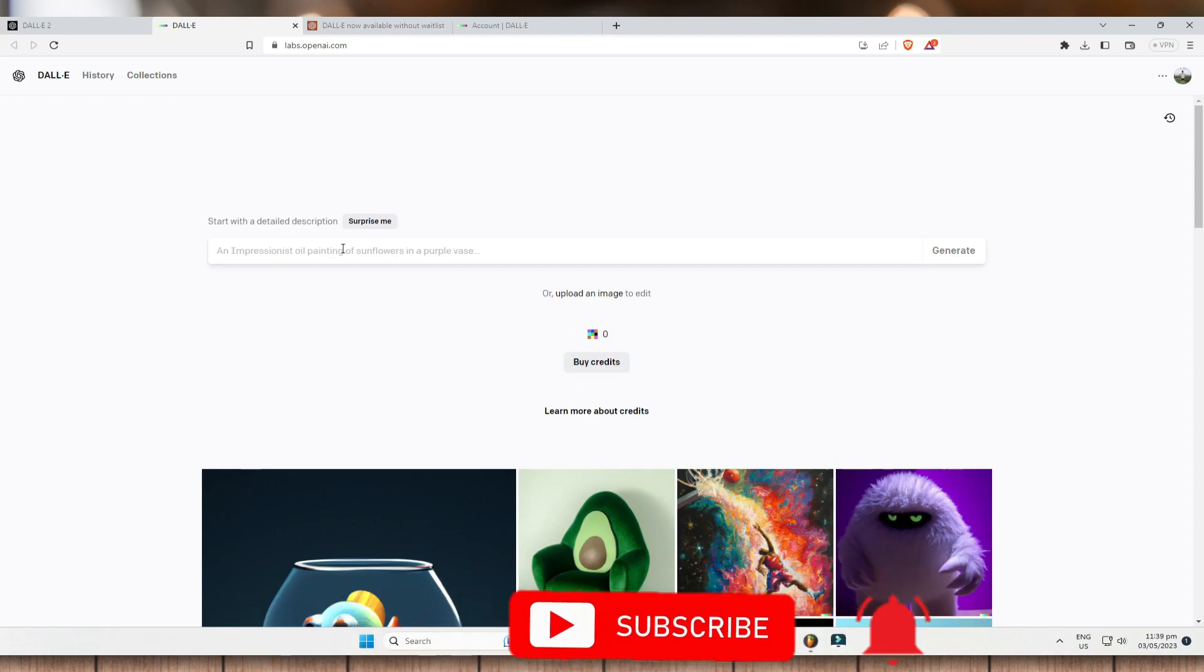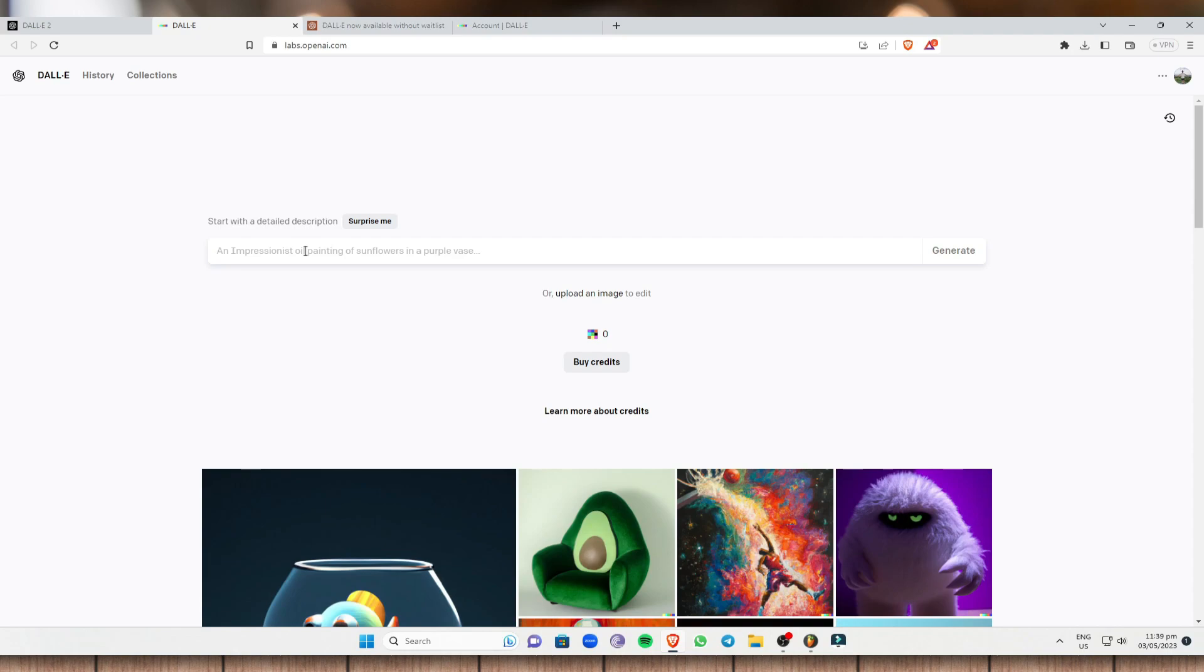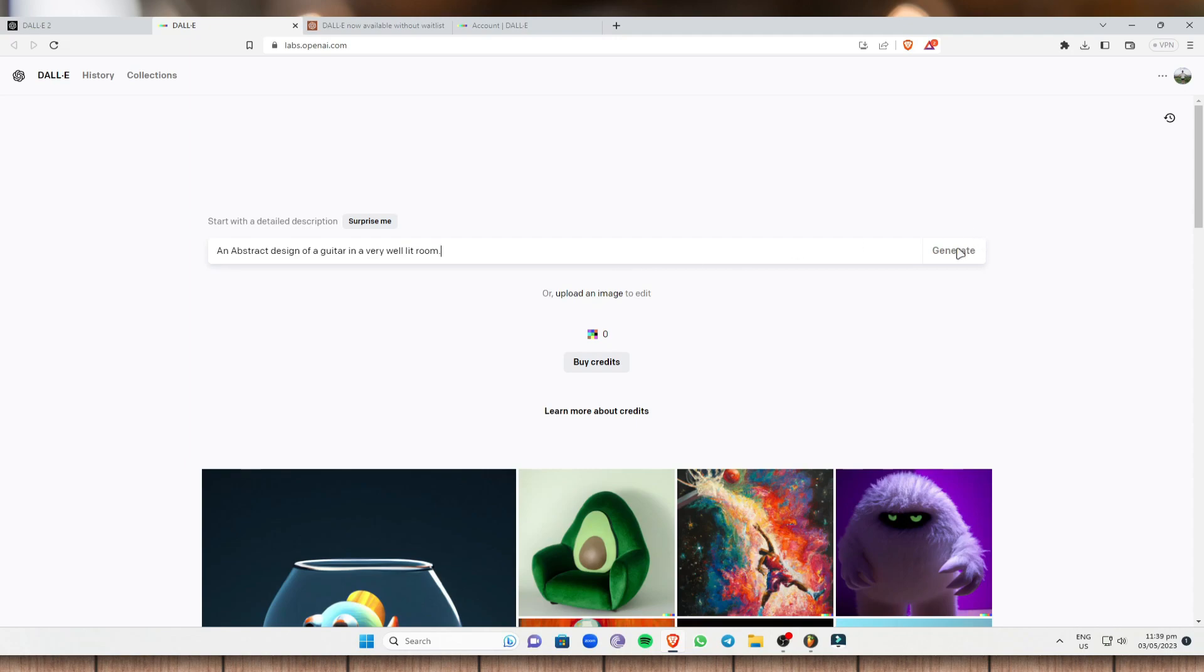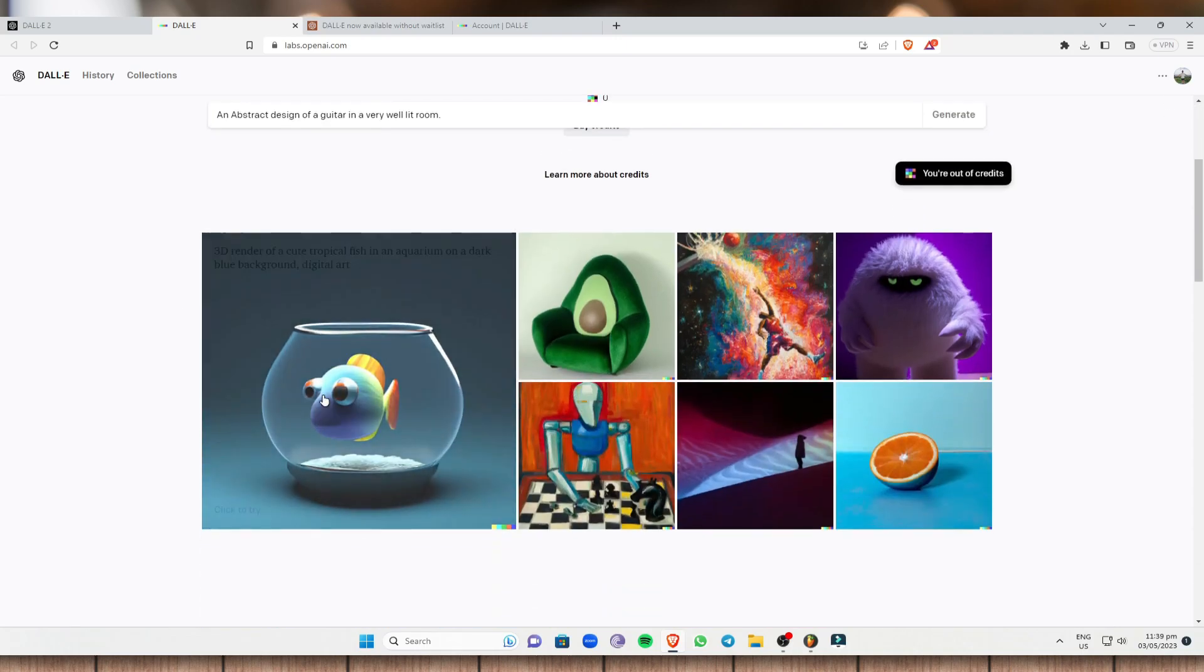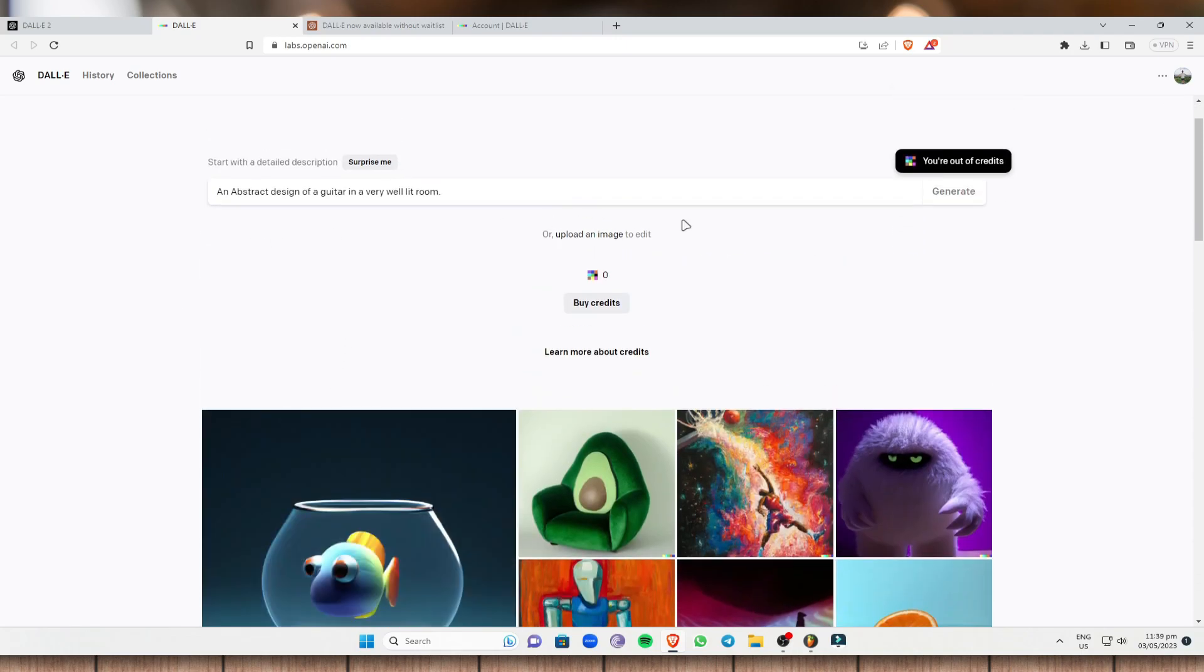And for example, if you just type on here real quick a text, for example, I'm going to type an abstract design of a guitar in a very well-lit room. So once you click on generate right here, and obviously I can't click on generate because I'm out of credits. But let's say if you do have credits, you can actually generate right here. So once you click on generate, a lot of images will be generated based on what you have input.